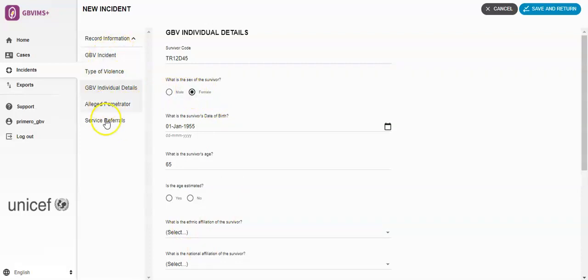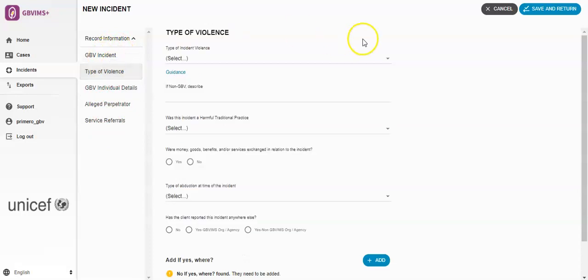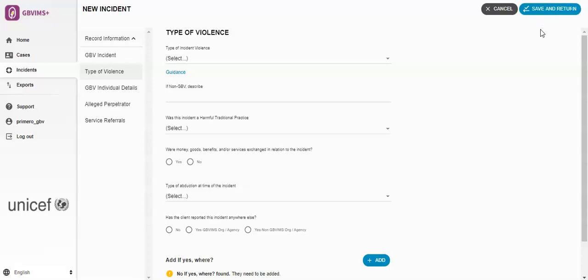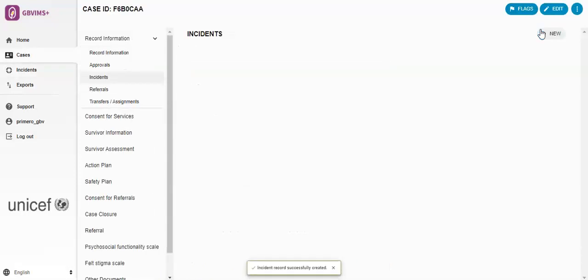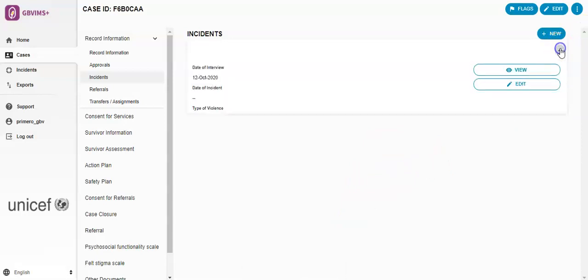Once you complete filling out this form, then you can hit Save and Return. This will take you directly back to your digital case file, and you can see at the bottom that the incident record was successfully created. I can also see some information about it here.